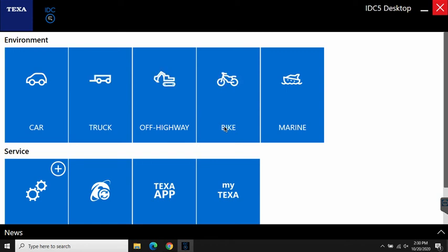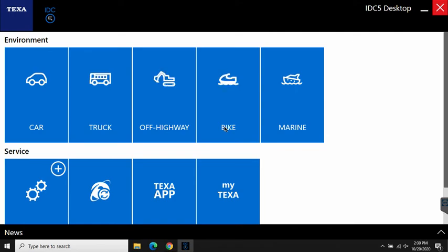Hey there everybody, Clint from Jball Electronics back with you. Today we're going to do top five TEXA pro tips.